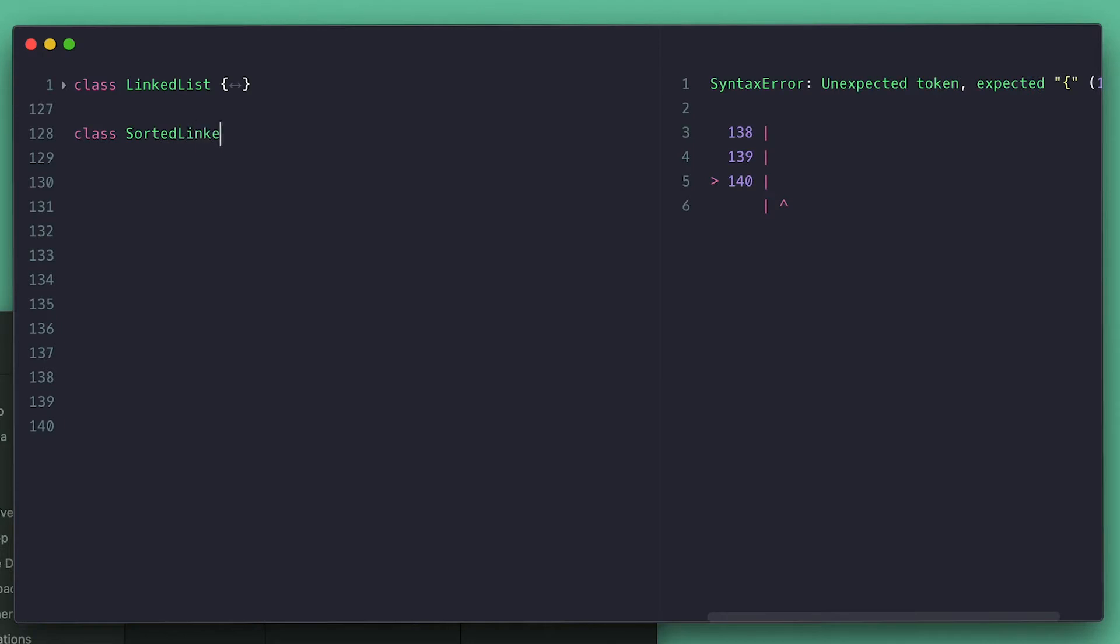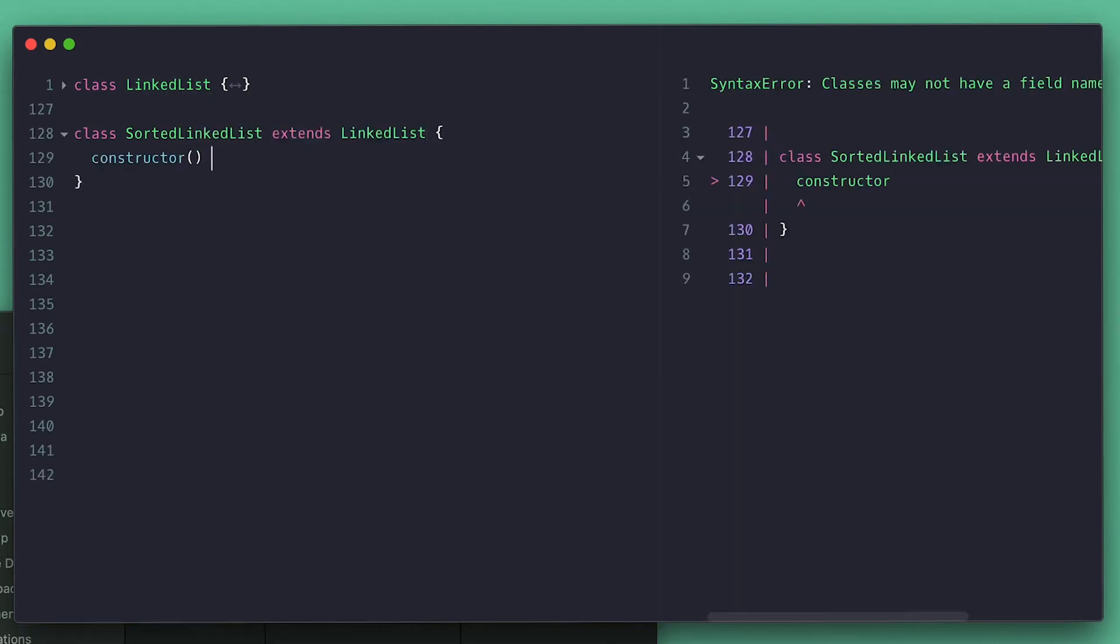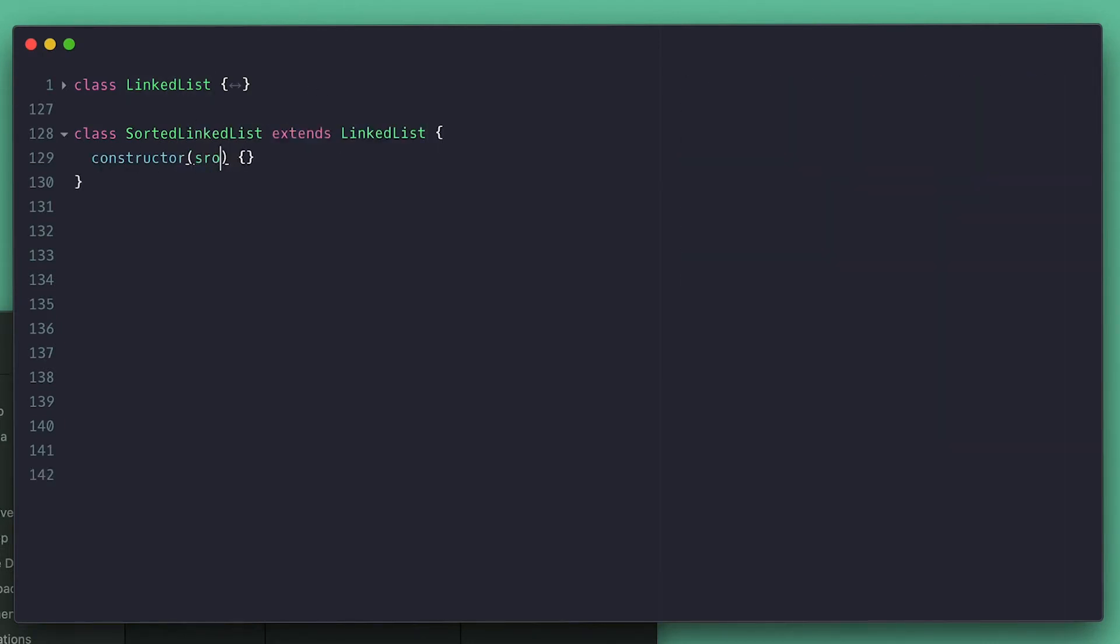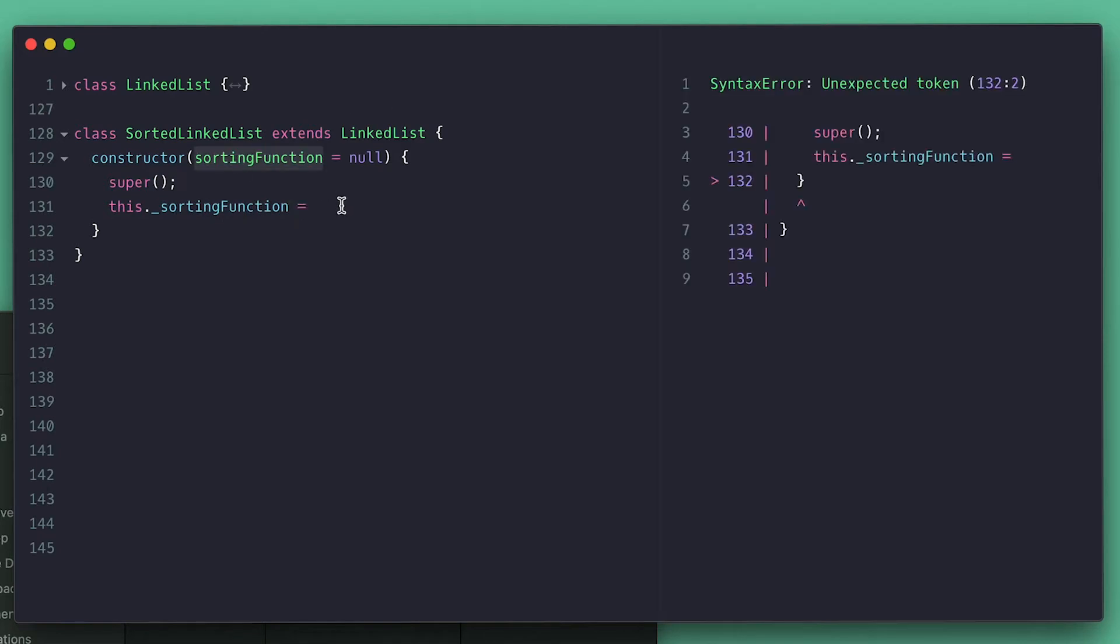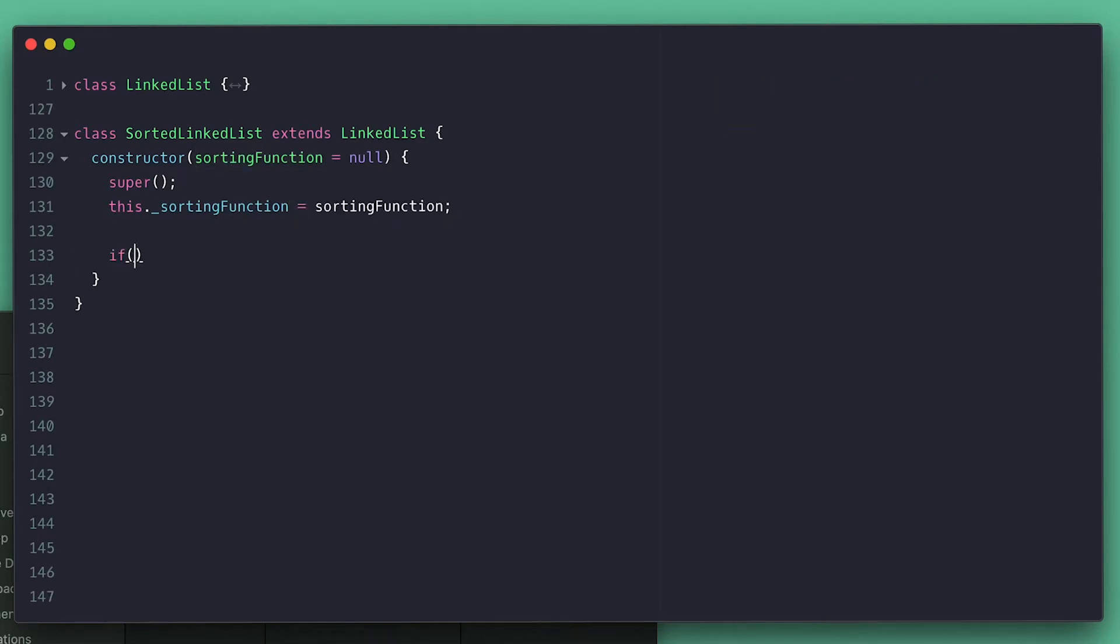First I create my SortedLinkedList which extends LinkedList and we will only override the insert method. This one takes an optional sorting function, and in the constructor we check if none is provided or if it is not a function and we set a default one.